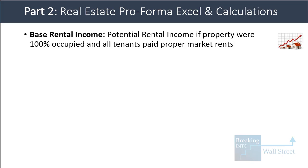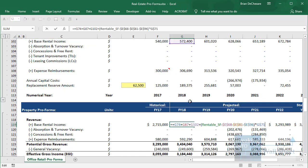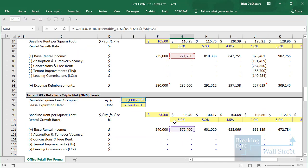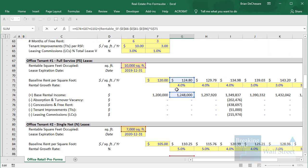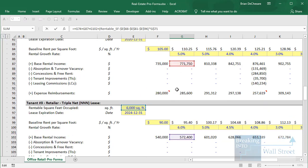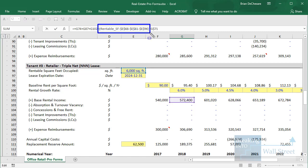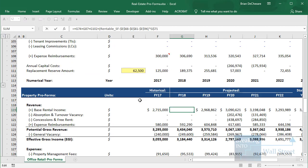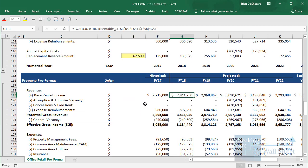The base rental income is the potential rental income if the property were 100% occupied and every single tenant paid proper market rents. In our example, we're simply taking the base rental income from each tenant — in this case there is no difference between market rents and in-place rents. We're also taking the total square feet in the property, subtracting the number actually occupied, and multiplying by one of the tenants' rates, so that even though the property is not 100% occupied we are treating it as if it is in this line item.